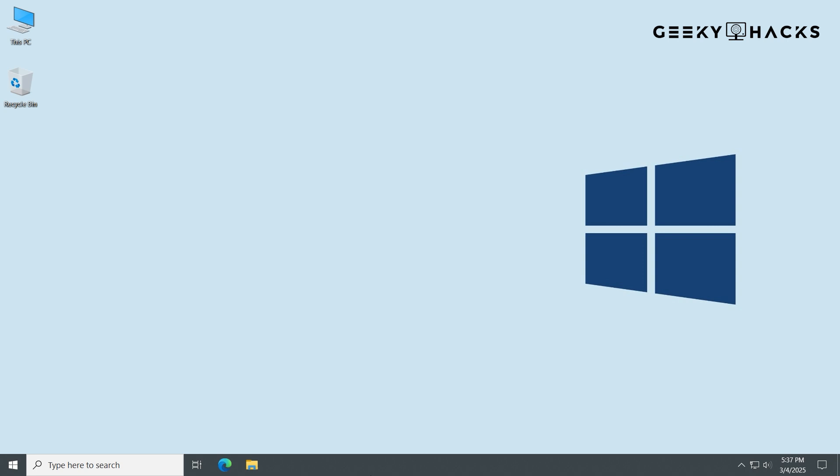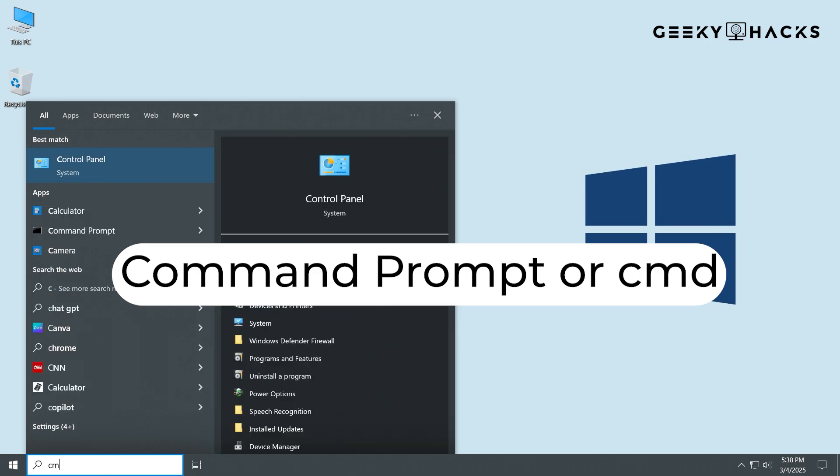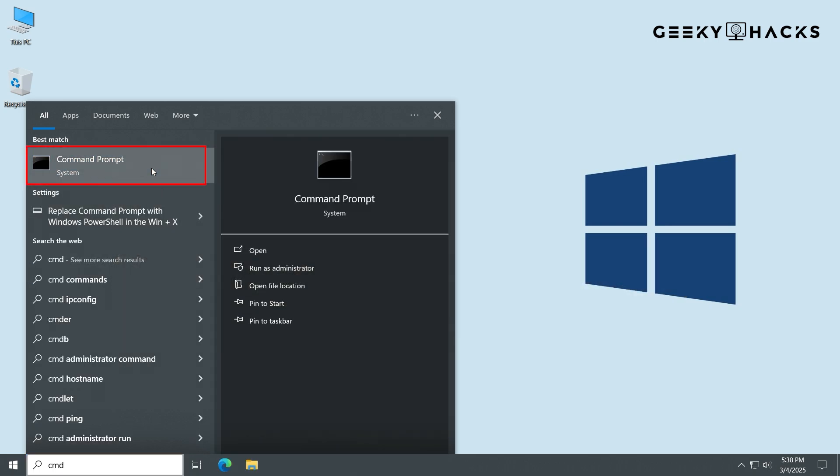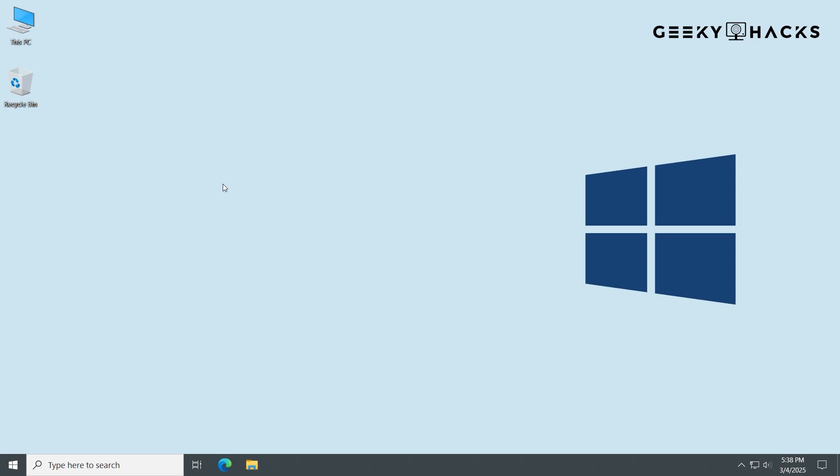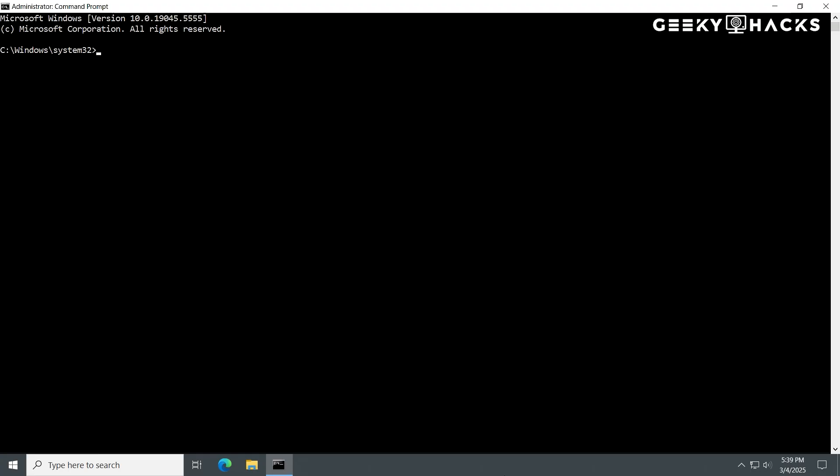Here's how to run the SFC scan properly. Press Win plus S and type CMD. Right-click on Command Prompt and select Run as Administrator. It's important to run this as an administrator, otherwise the command won't work properly.